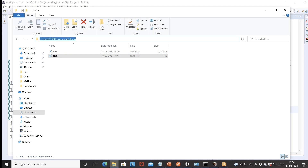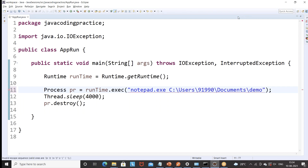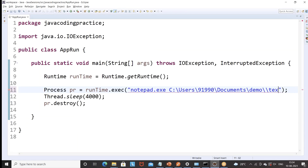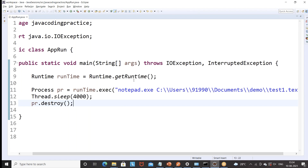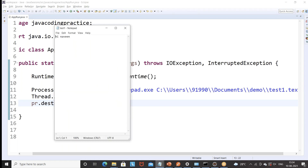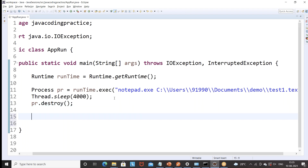So how would you do that? You just copy this particular path and after notepad.exe you just paste that particular path. When you paste that, you have to give the file — which file to open. Put a backslash and the file name is test1 with the exact extension, test1.txt. So this time it should open this file in notepad.exe. You can see that 'Hi Naveen' is getting opened, and after four seconds it will be destroyed automatically. This is a way you can simply launch any application using runtime.exec().